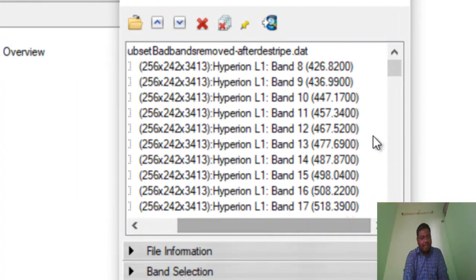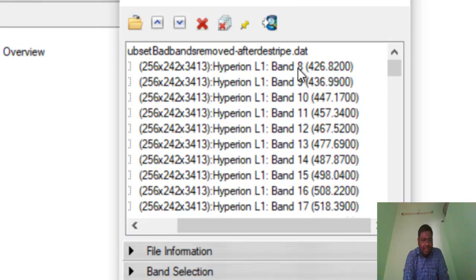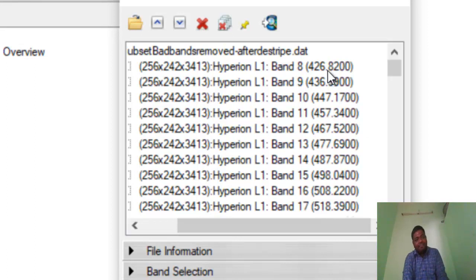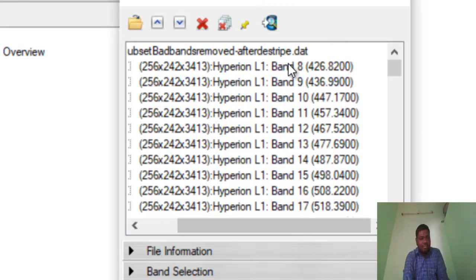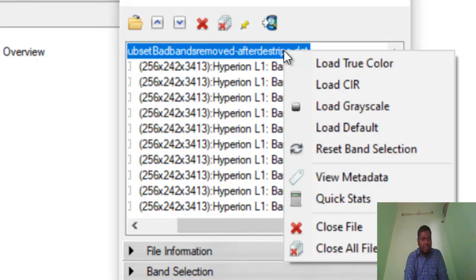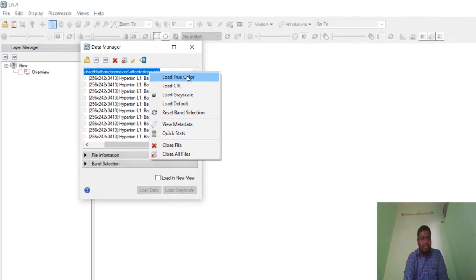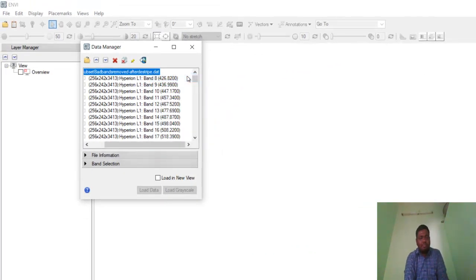We already did the Hyperion imagery bad band removal and destripping. These are the band numbers and these are the band wavelengths in nanometers—426 nanometers. Every bandwidth is coming in 10 nanometer intervals. Here we need to open this imagery in true color composite.